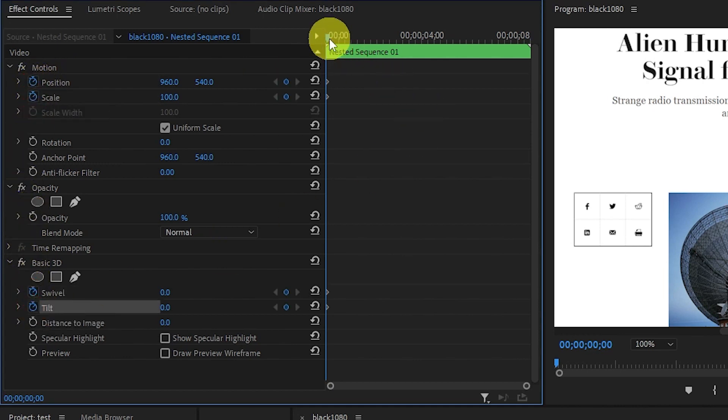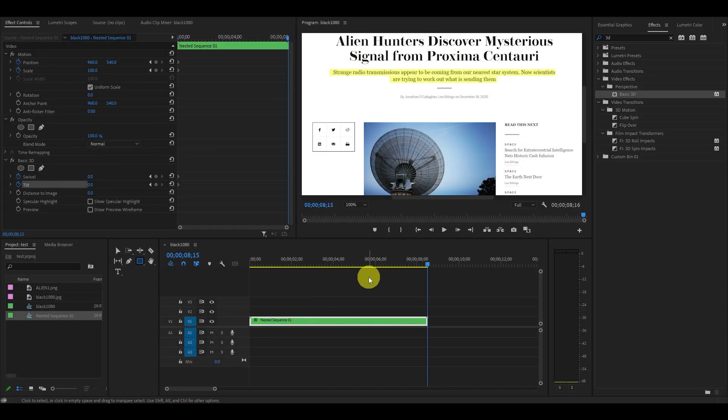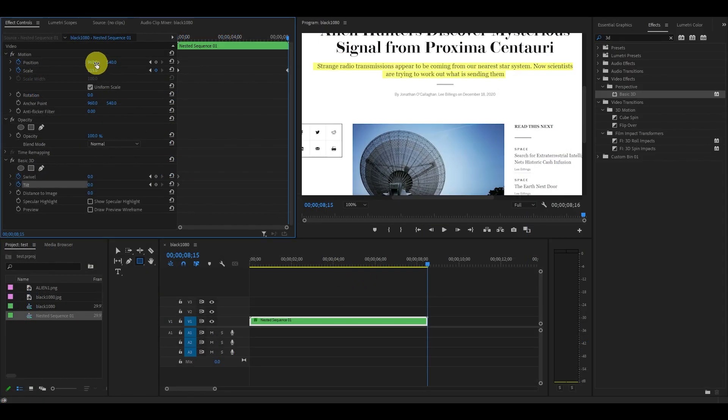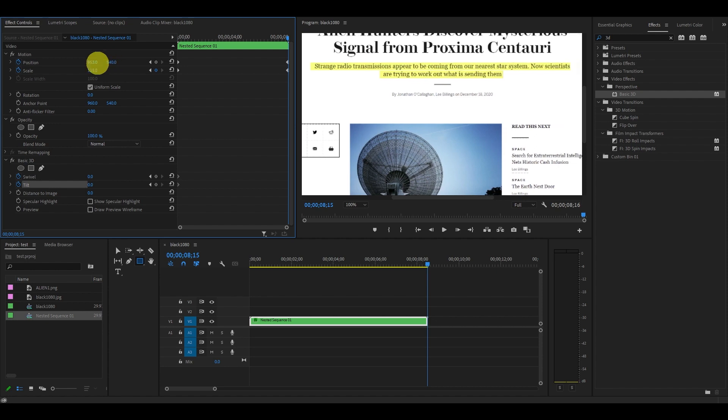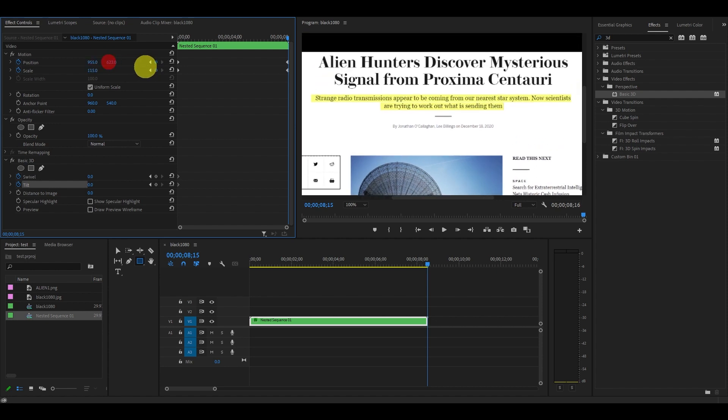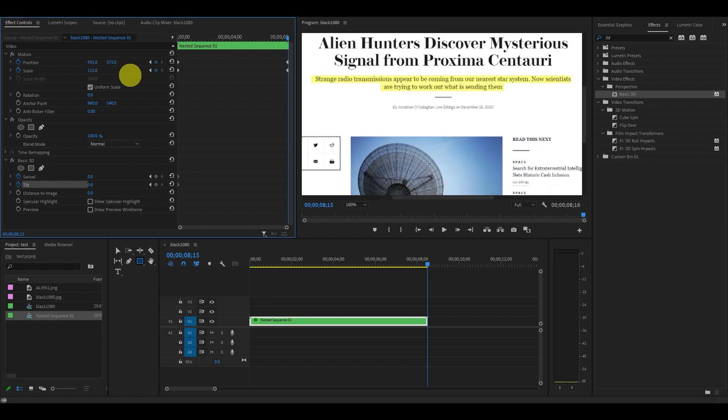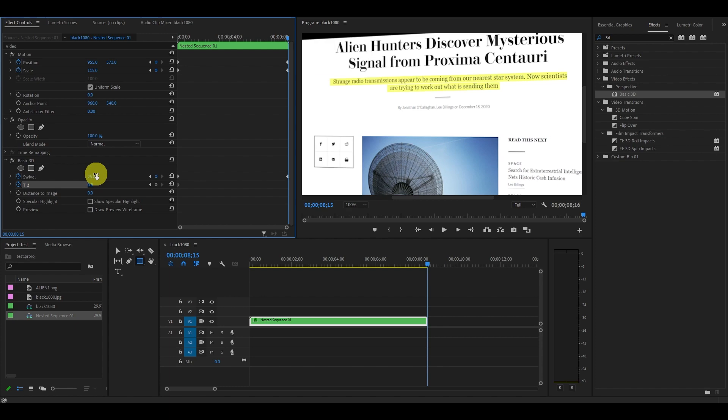You can play around with this, but change the scale to 115 and reposition your X and Y axis to be over top of the highlighted effect. Now increase swivel to 25 degrees and tilt to negative 7 degrees.